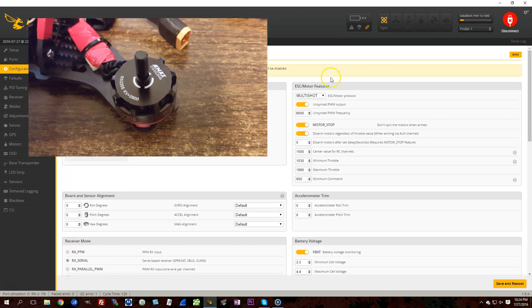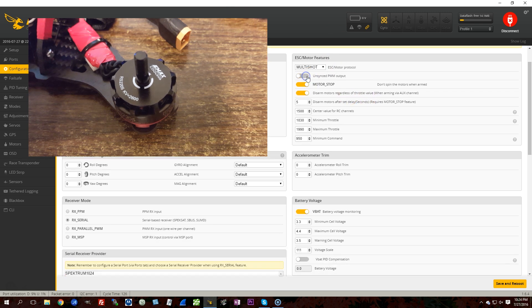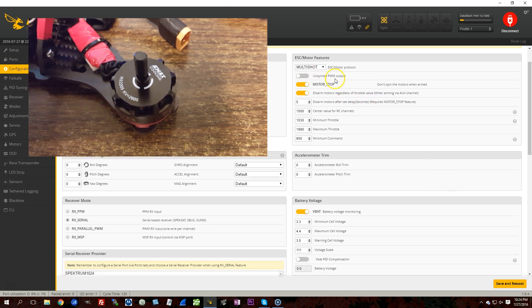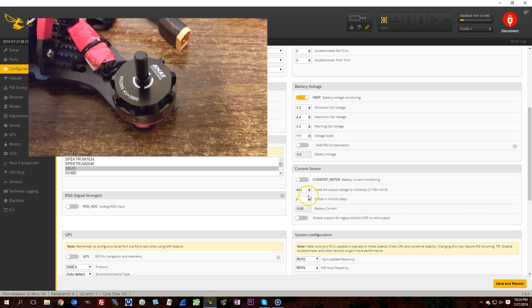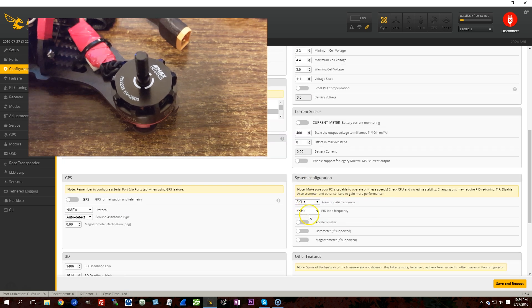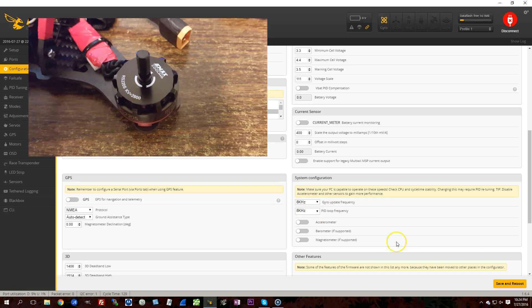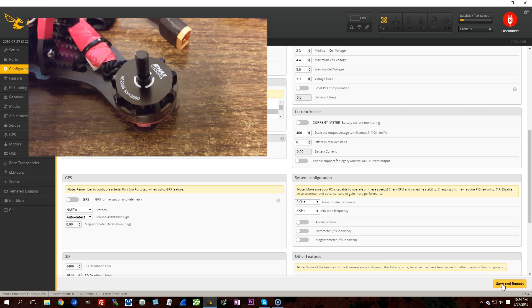And this time I'll leave it on 8 kHz, but instead we're going to sync the motor output to the PID loop, which means that any jitter that there is in the PID loop will also appear in the motor output, and we'll see if we can notice a difference.